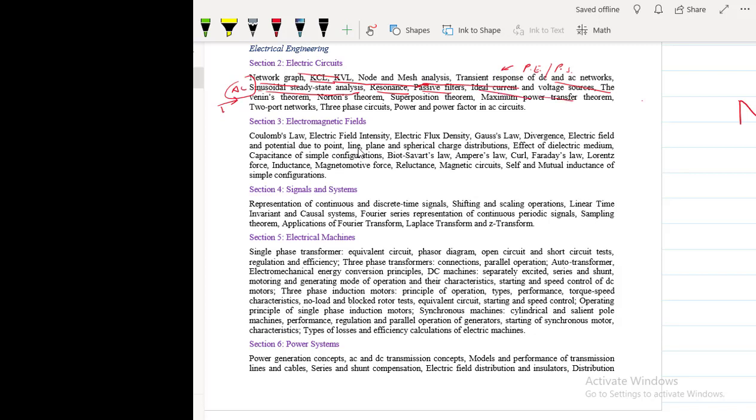Ideal current and voltage source, independent source, dependent source, ideal and practical source, you will study everything. Thevenin's theorem, Norton's theorem, these theorems are separate topics. Superposition theorem, maximum power transfer theorem. Two port network, it will be useful in analog, in the small signal analysis of BJT.